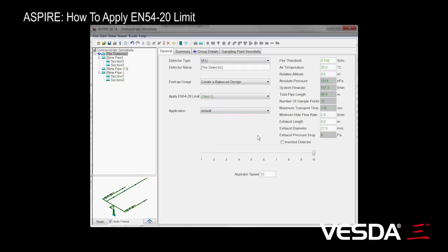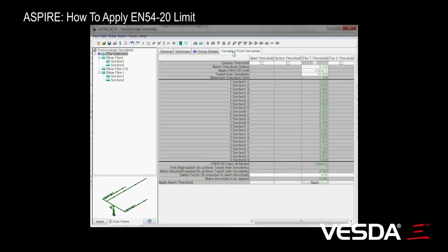We've designed our pipe network. Here we've got a detector with three pipes, and now it's time to make sure that the sensitivity of each of the holes will meet the requirements. So here we've got a system that's currently defaulting to Class C.